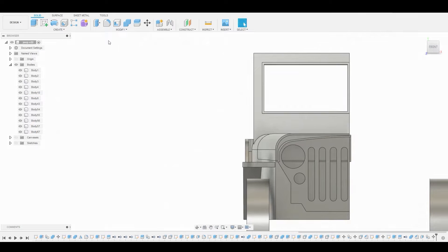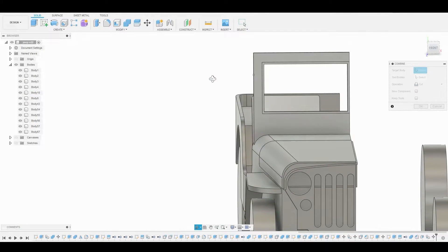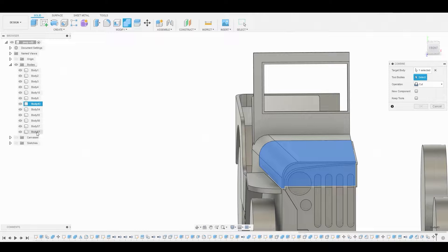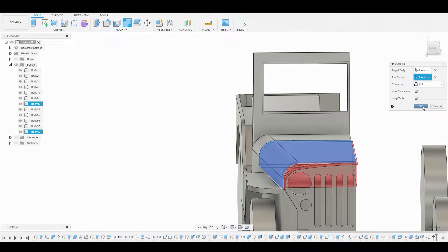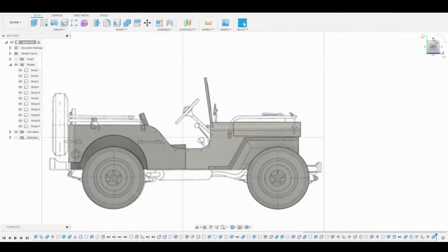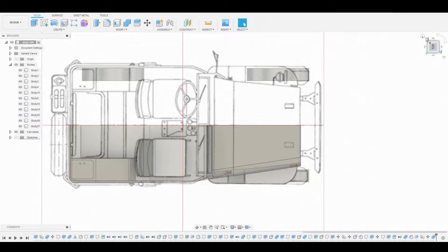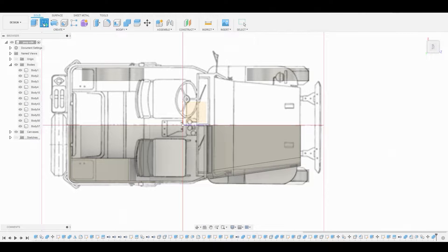Now we'll go to the top and select the combine icon. We'll select the original body and secondly the duplicate we created, and set the operation to cut and hit OK. Now let's go to the top view, create a sketch, and select the plane.